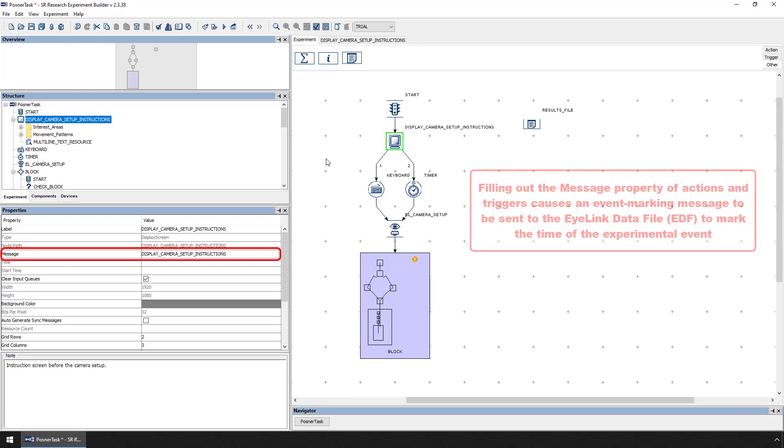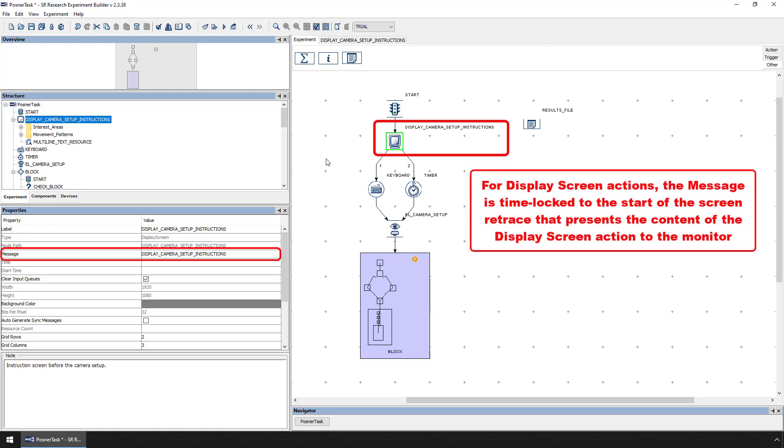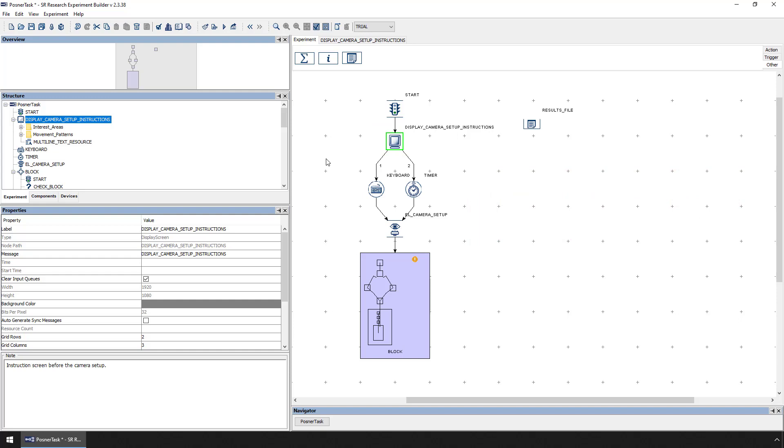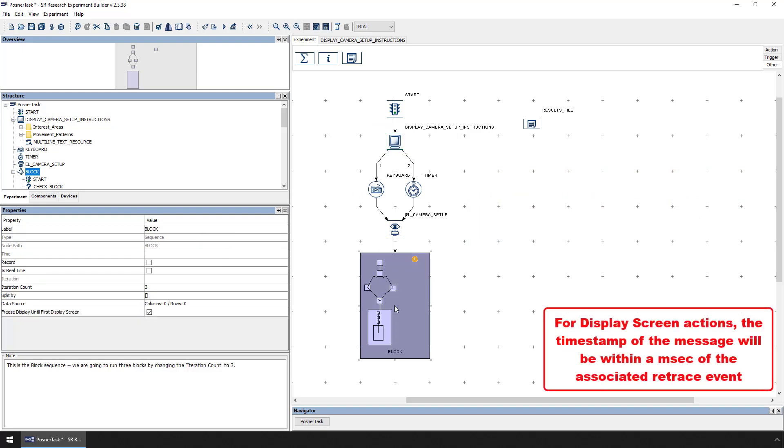For Display Screen actions, these messages are time-locked to the start of the particular screen retrace and will be written to the data file with a timestamp marking the time of occurrence. The timestamp will be within a millisecond of the associated retrace event.